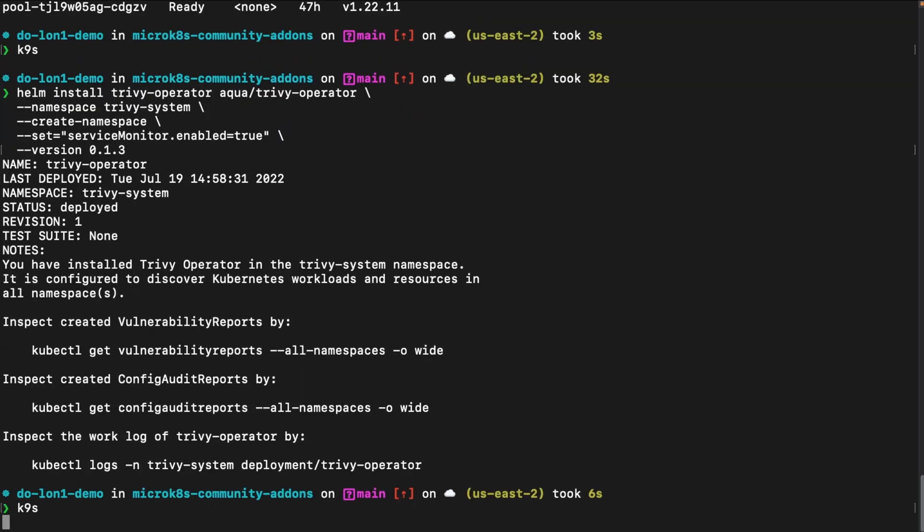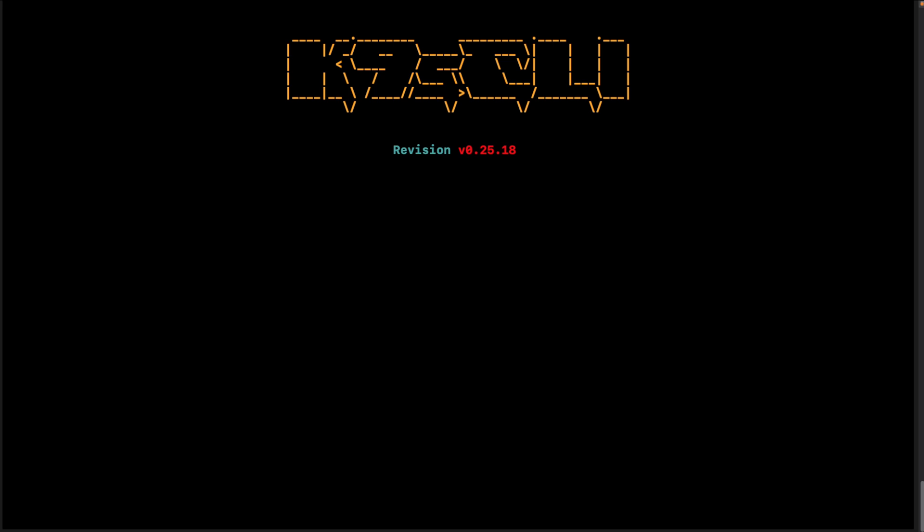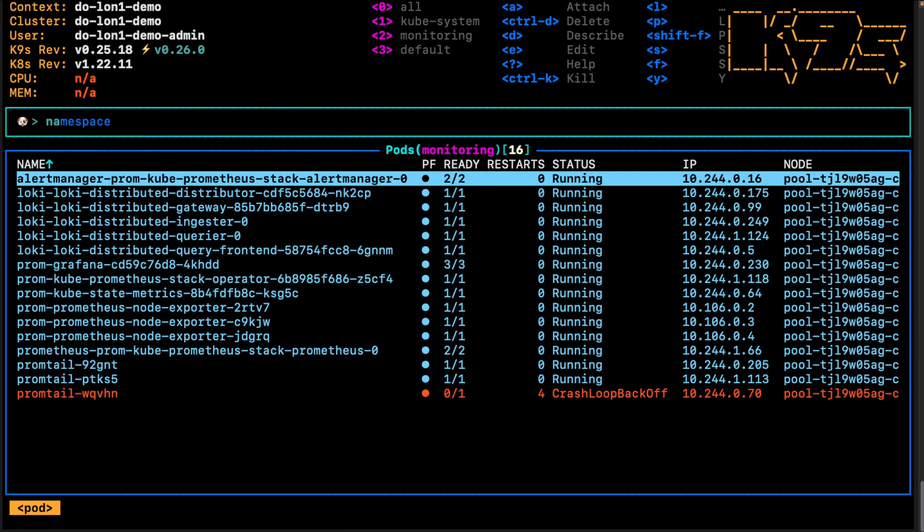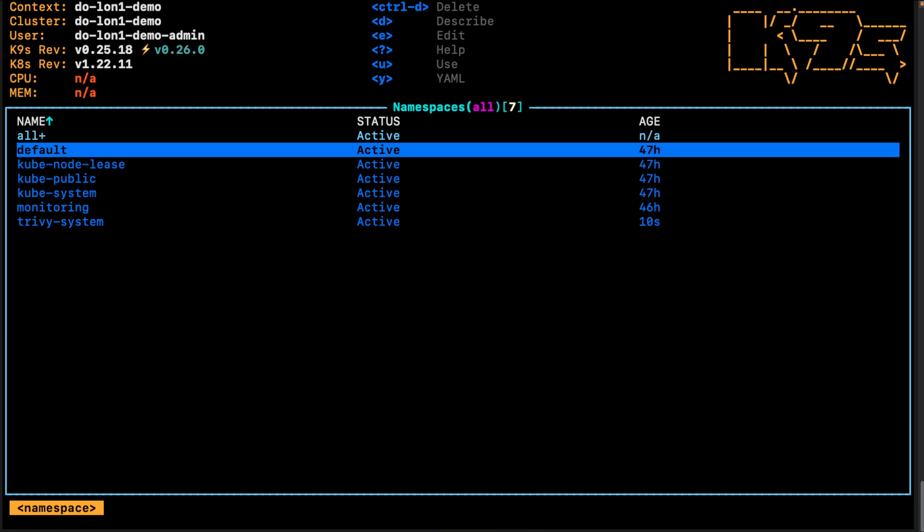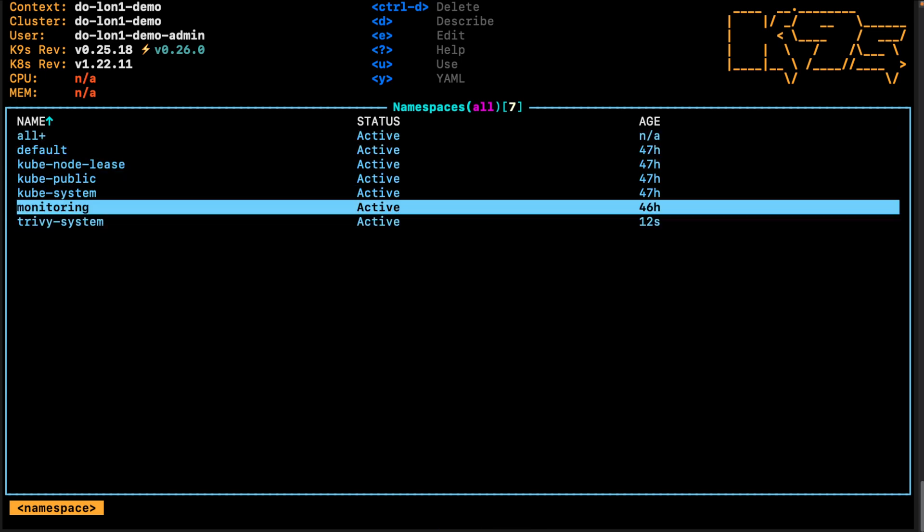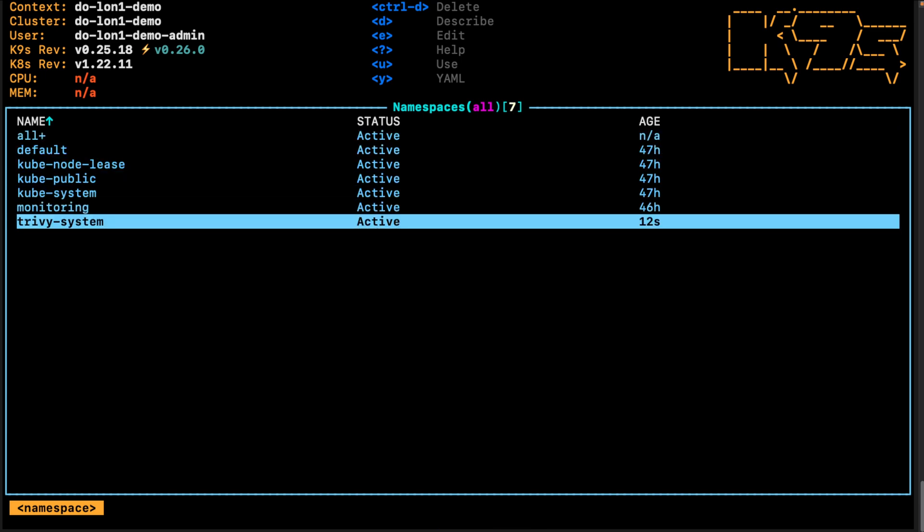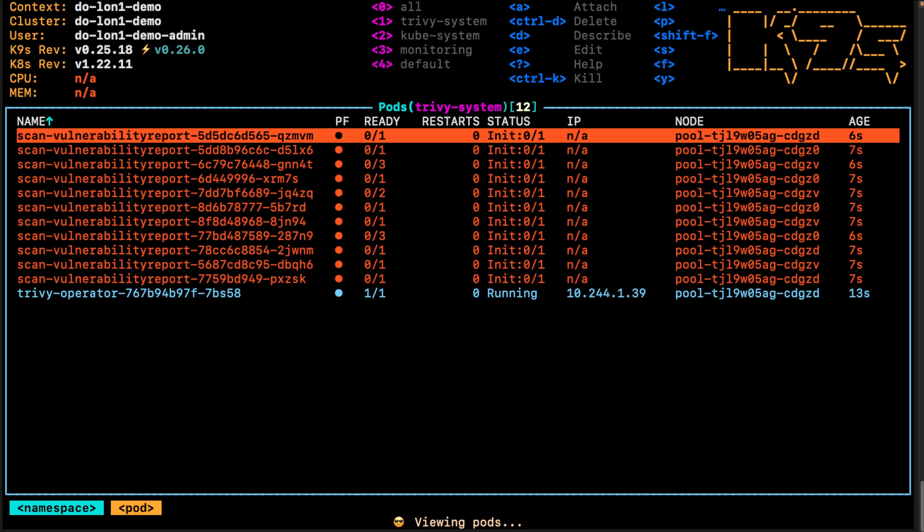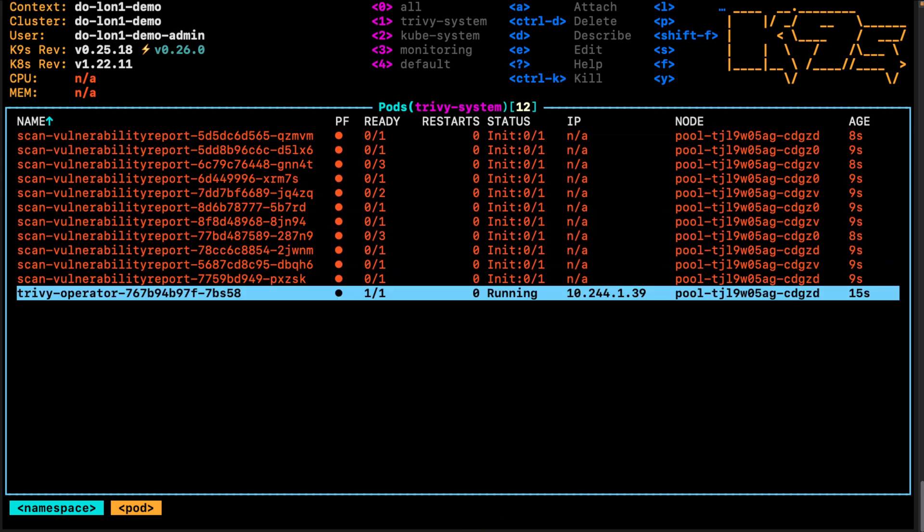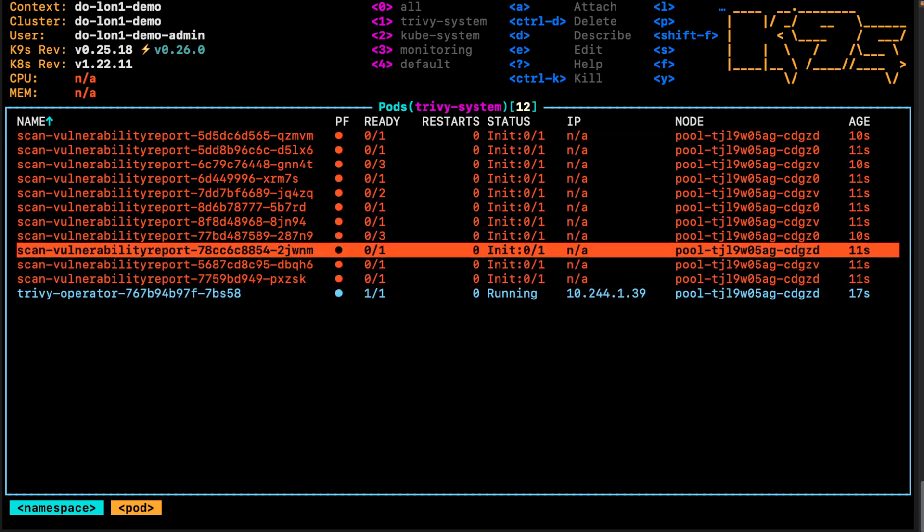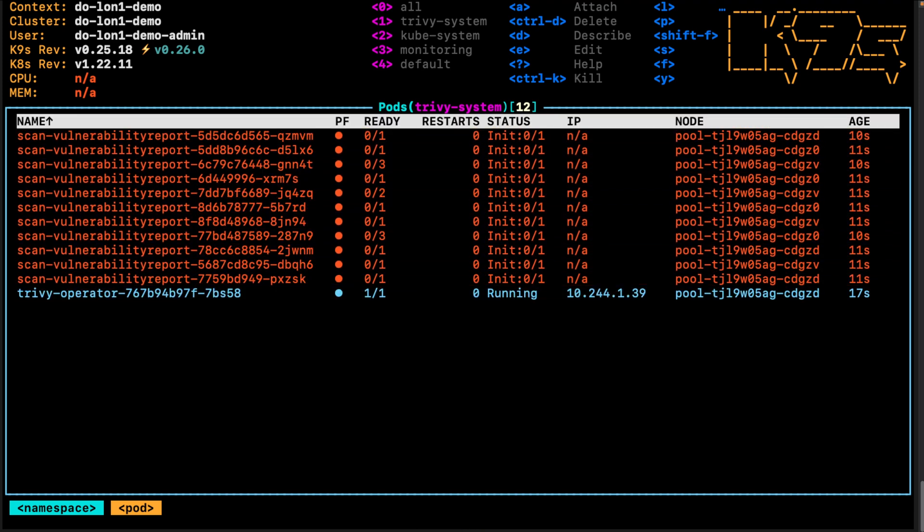We can open our Kubernetes cluster and we can go ahead to our different namespaces and look at our Trivy system namespace that just got created for the Trivy operator. Here we can see the Trivy operator is running and then all of the vulnerability reports that run as jobs are already spun up.